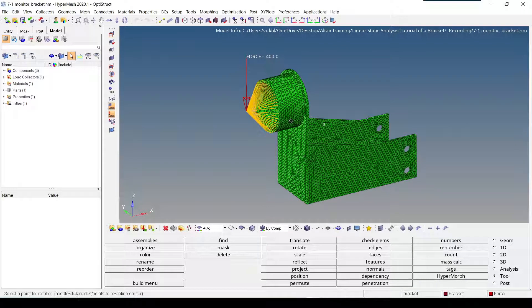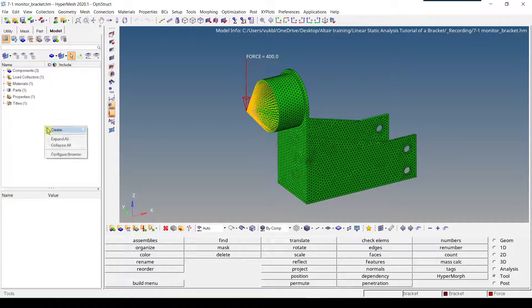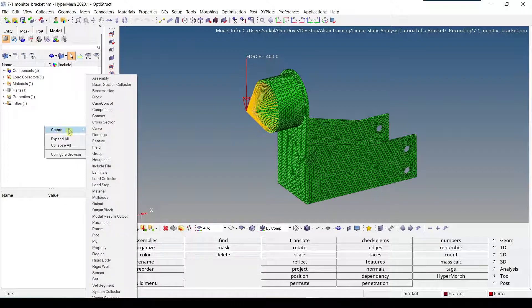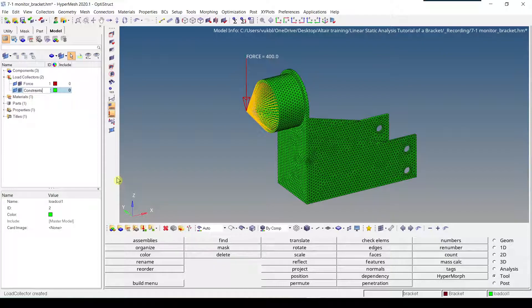Now I'm going to talk about how you can create constraints in HyperMesh. It is always advisable to have a separate load collector for constraints, so we'll create one now. We're going to go to the empty space in the model browser, right-click, create, load collector. We are going to give it a name, constraints, enter.